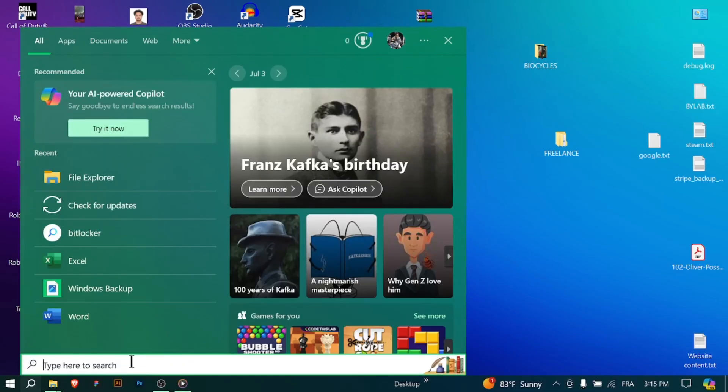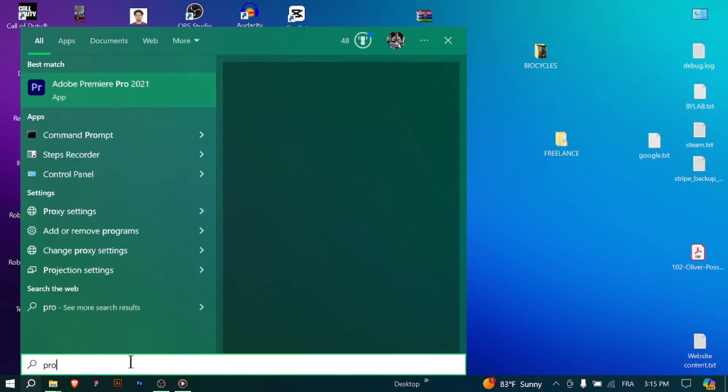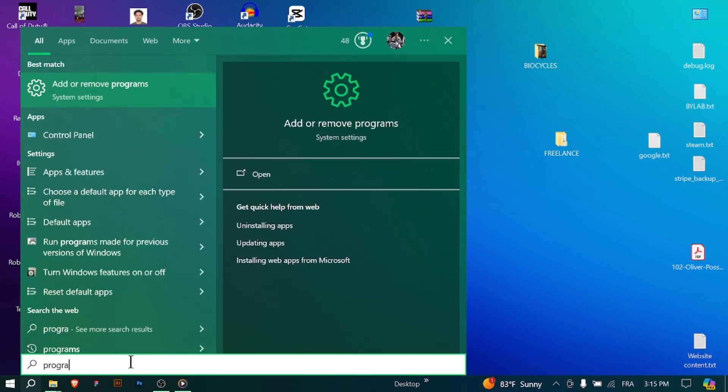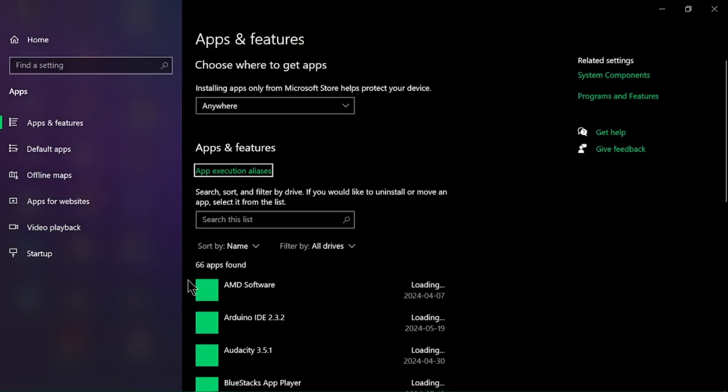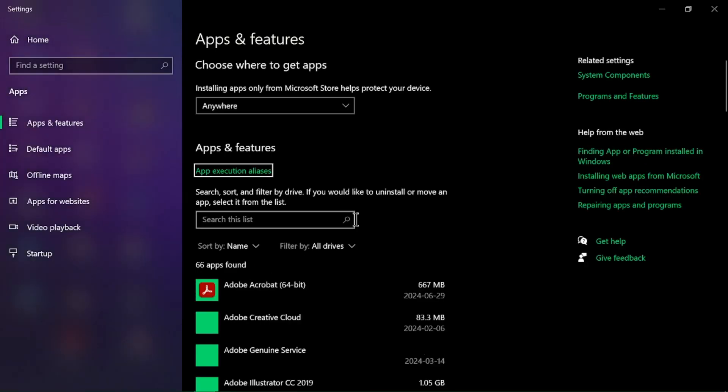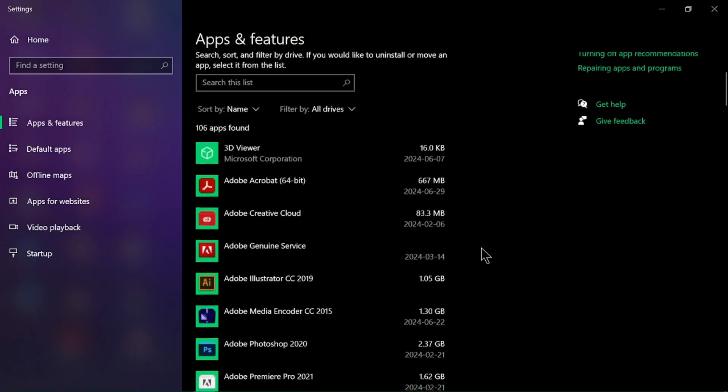Now, for uninstalling software, you can open the control panel from the start menu and go to programs or programs and features.